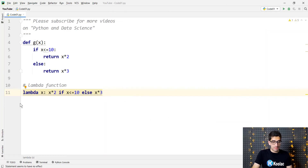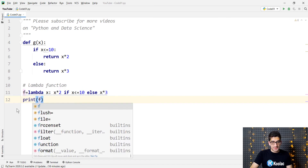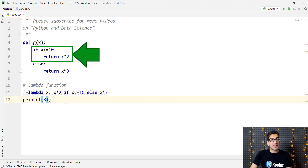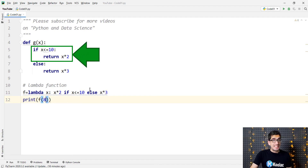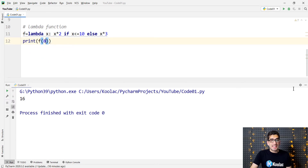There it is. And for example, we want to name this lambda function f. So here, if I print f(8) — you can see that 8 is less than or equal to 10, so it is going to return x times 2, which is 16. If I run the code, you can see that the output is 16.